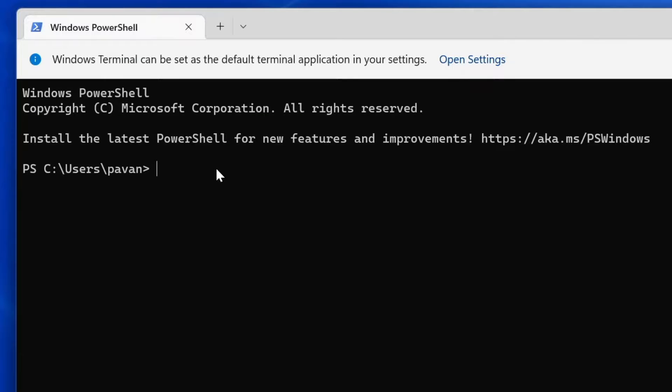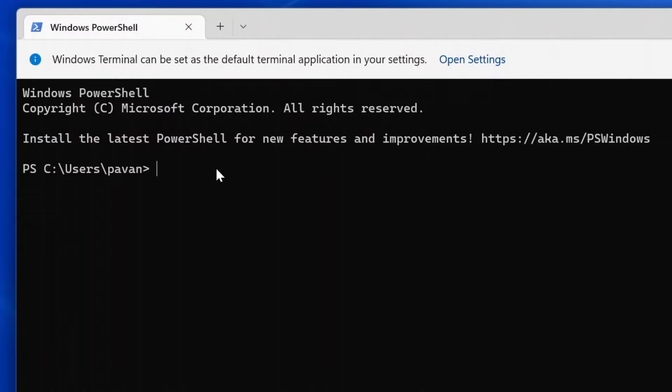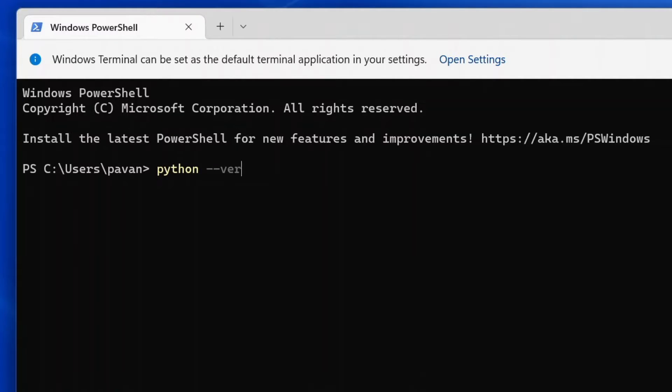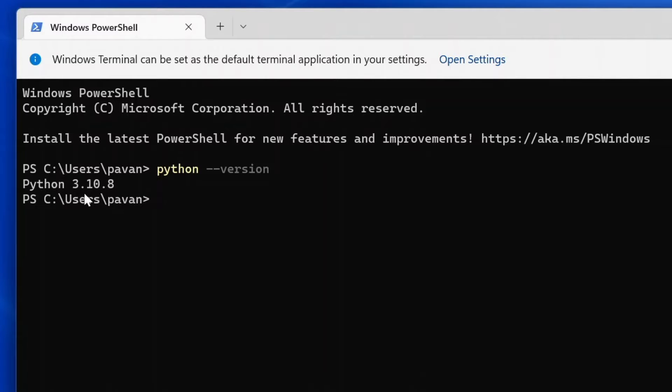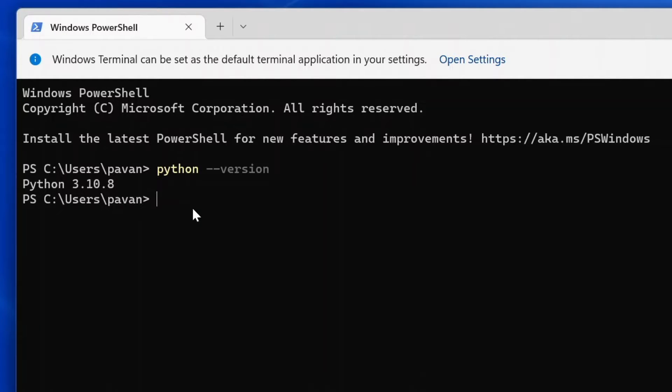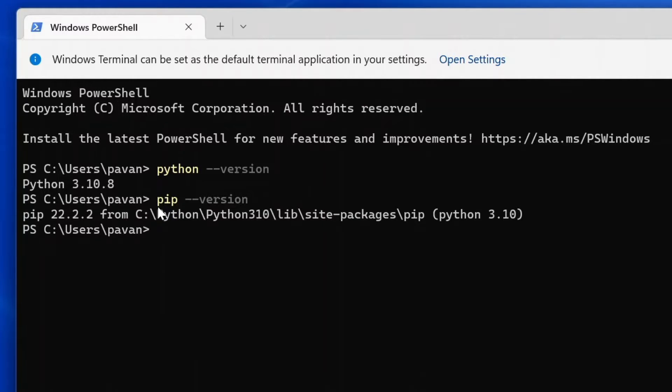Check if we have Python already installed in our system. Run the command python --version and click enter. If you have Python already installed, you will get an output showing the Python version. Same thing you have to check for pip as well.